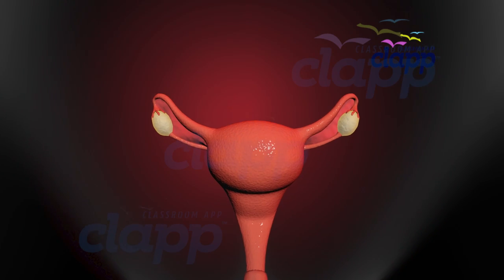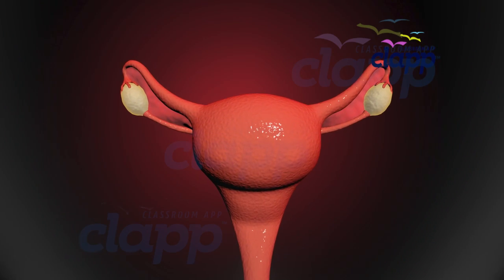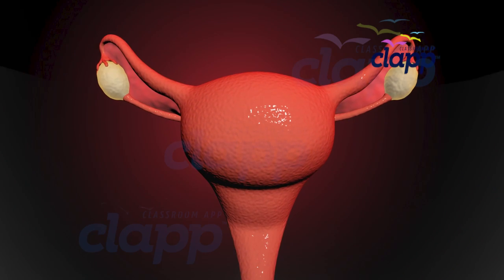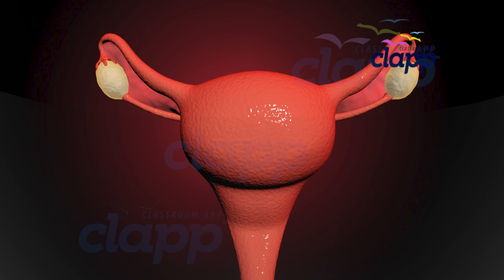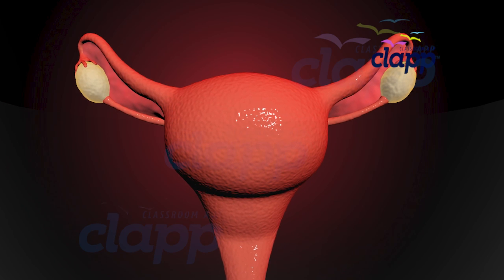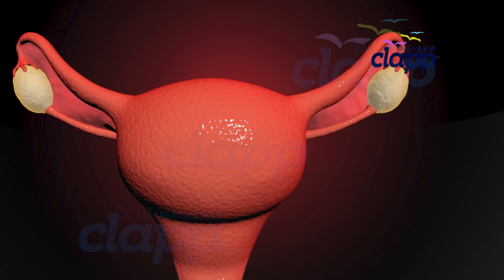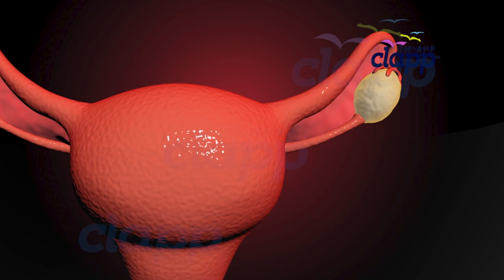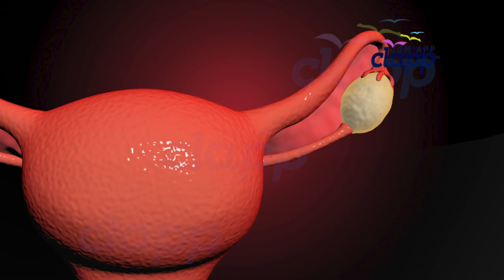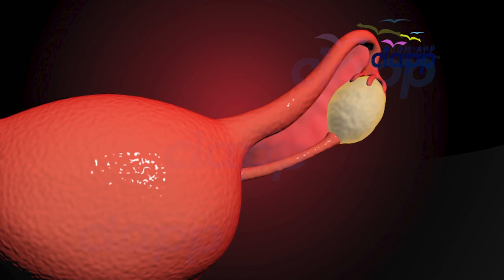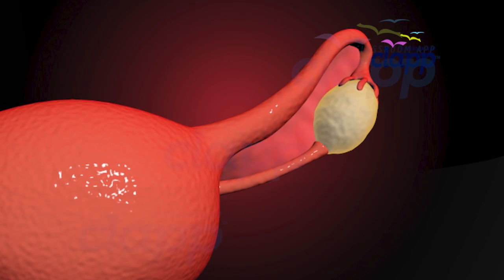Ovaries are the primary sex organs of a female. They are solid structures located in the lower part of the abdomen, connected by ligaments to the uterus and lateral pelvic wall.